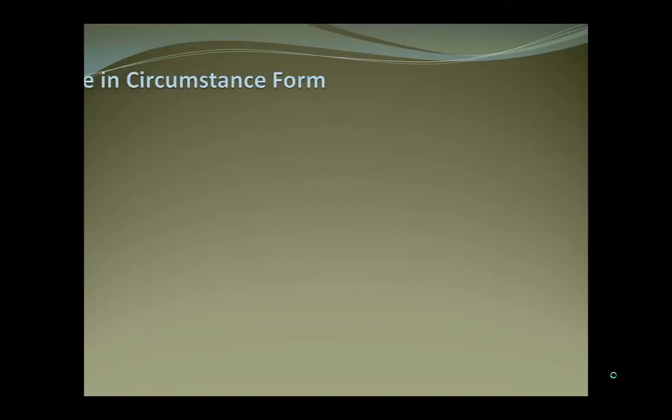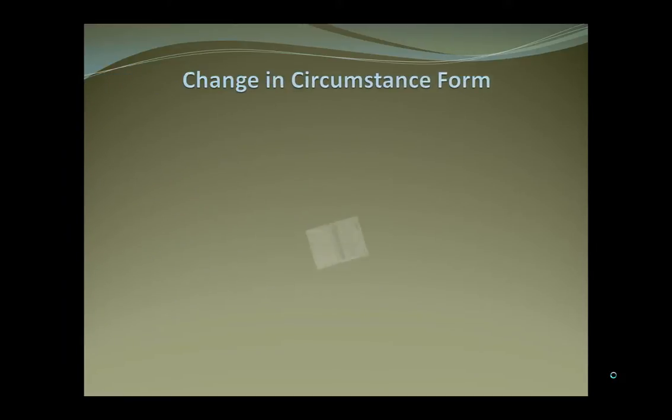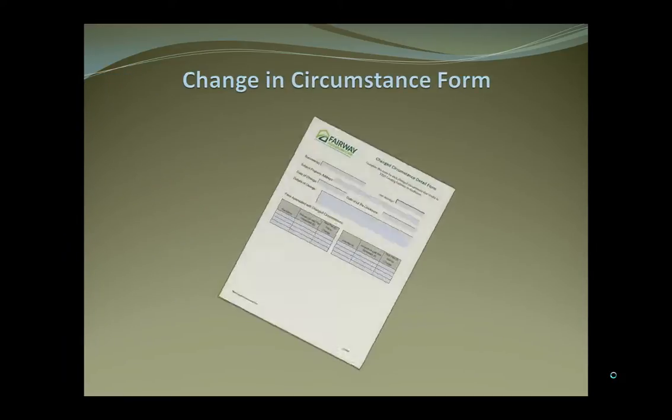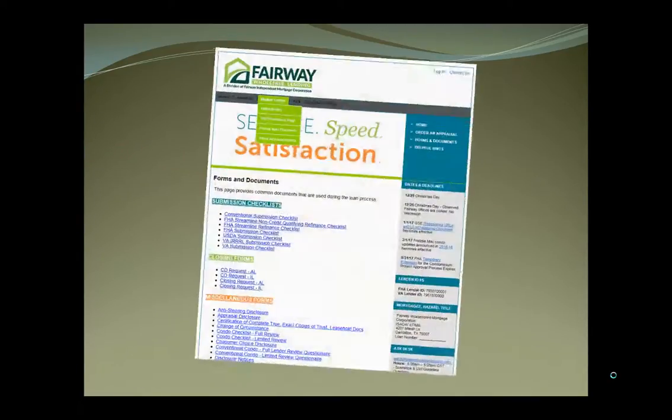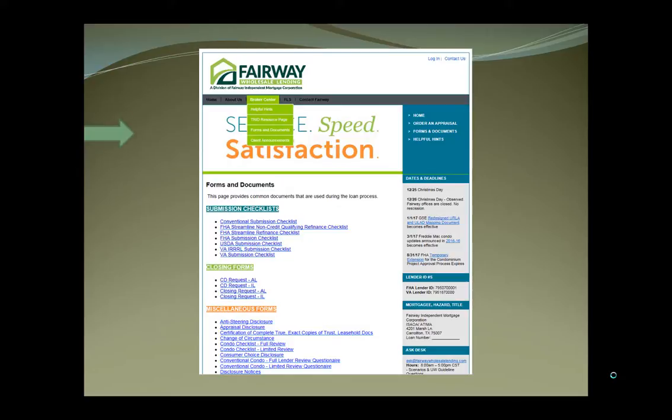We do need the change in circumstance form to be completed and submitted with the TRID package. You can find a change in circumstance form in our broker center on the website under forms and documents and then under miscellaneous forms.